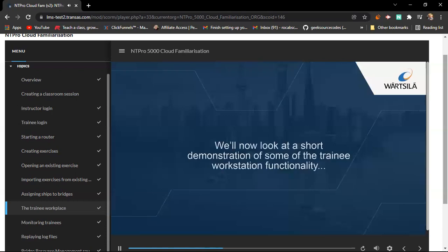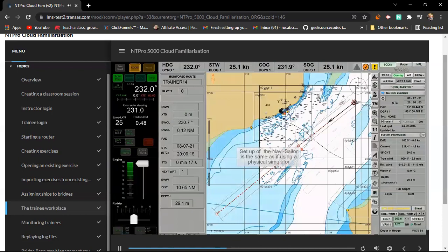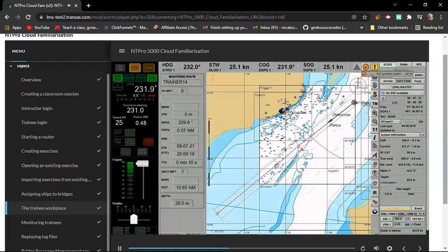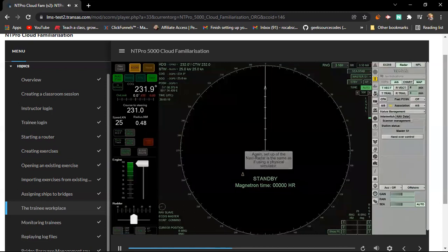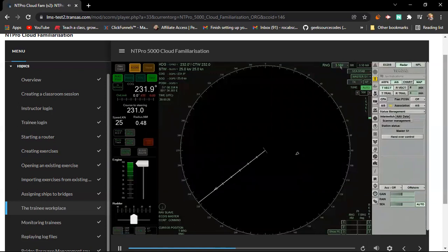We'll now look at a short demonstration of some of the Trainee Workstation functionality. Setup of the NaviSailor is the same as if using a physical simulator. Setup of the NaviRadar is the same as if using a physical simulator.